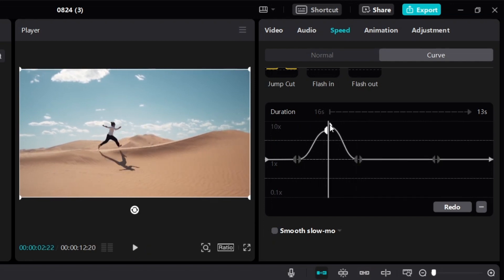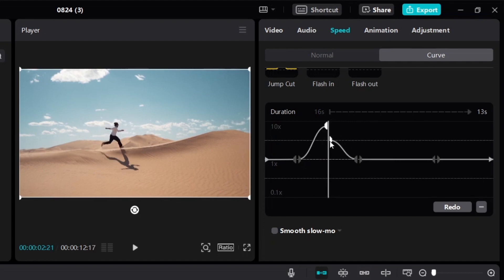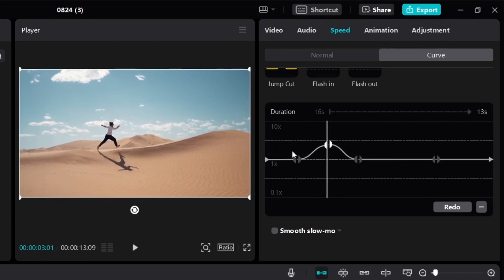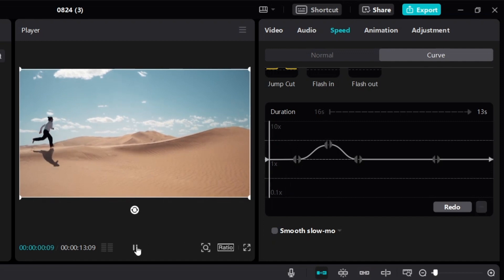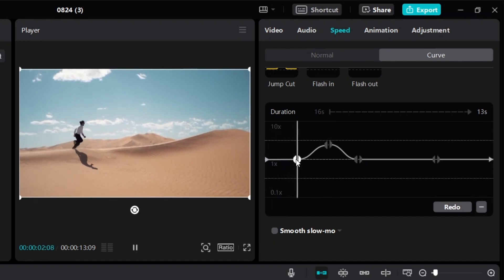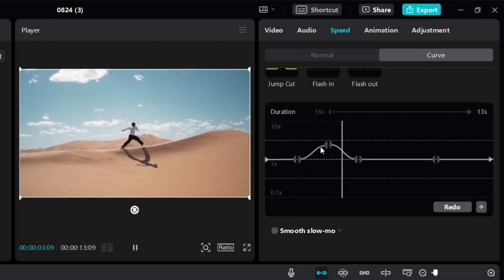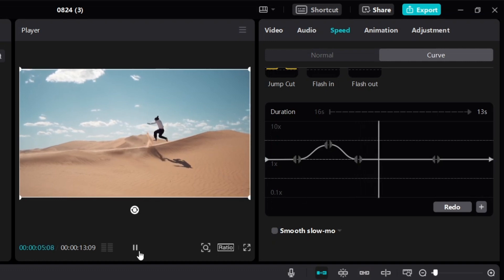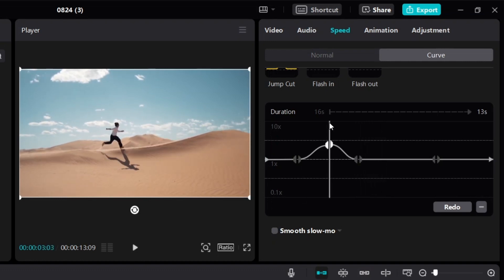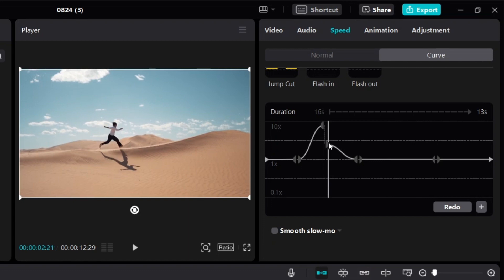The higher the curve, the faster the speed-up. So if I make the curve a little lower so it only curves up a little bit, then it's going to speed up just a little bit. As you can see — normal speed, then a brief fast moment, then back to normal. If you want to speed up a lot, bring the curve higher.